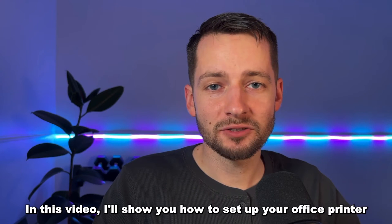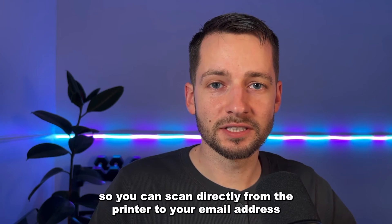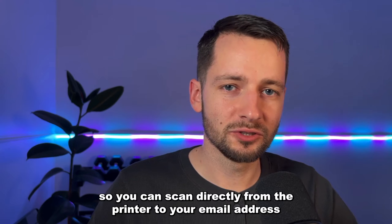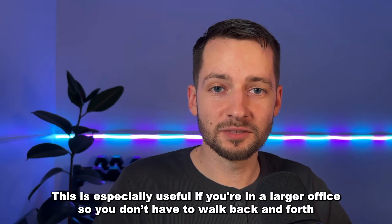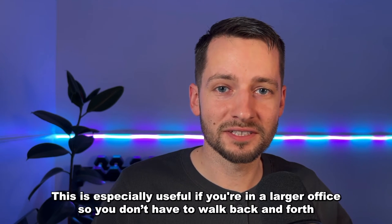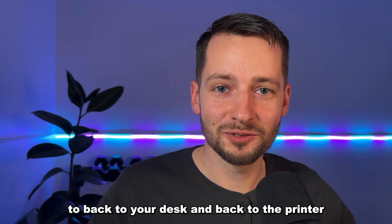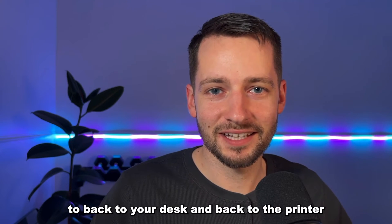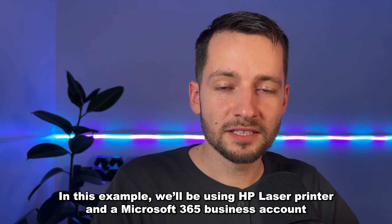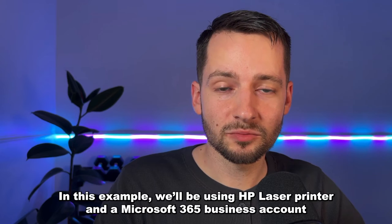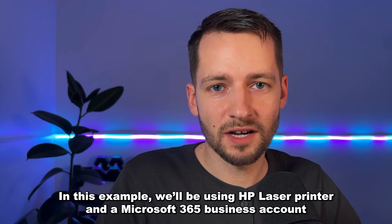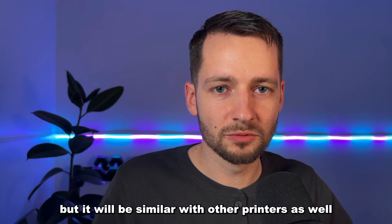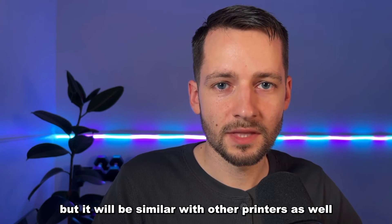In this video, I'll show you how to set up your office printer so you can scan directly from the printer to your email address. This is especially useful if you're in a larger office so you don't have to walk back and forth to your desk and back to the printer. In this example, we'll be using an HP laser printer and a Microsoft 365 business account, but it will be similar with other printers as well.